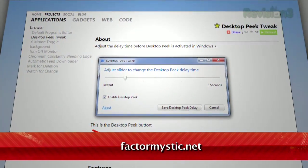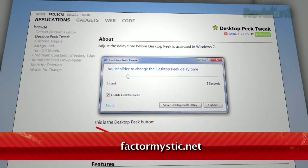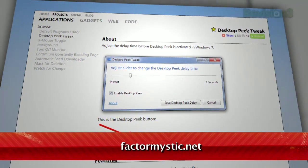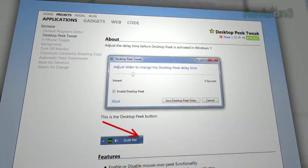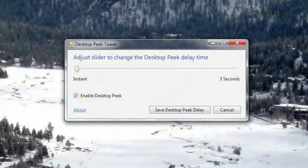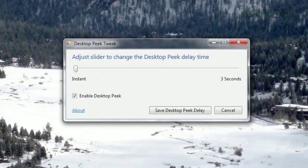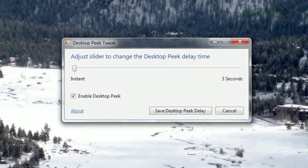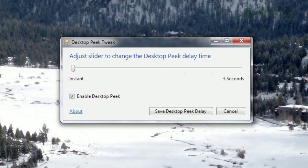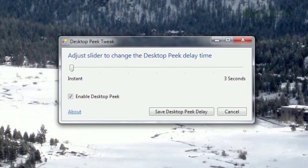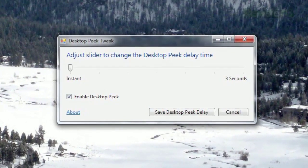Just download Desktop Peek Tweak, available at Factormystic.net. With this application, you can set the delay between the moment you mouse over the desktop peek bar and when it actually shows you your desktop.